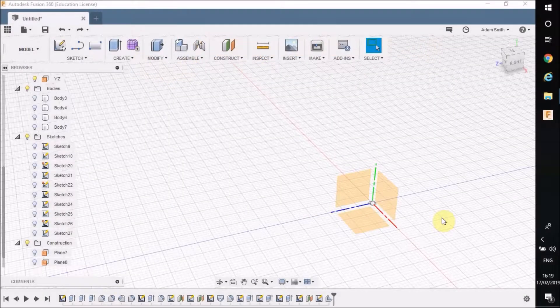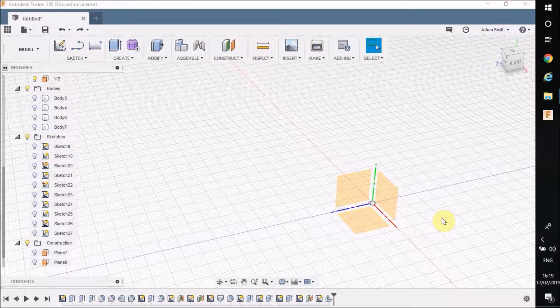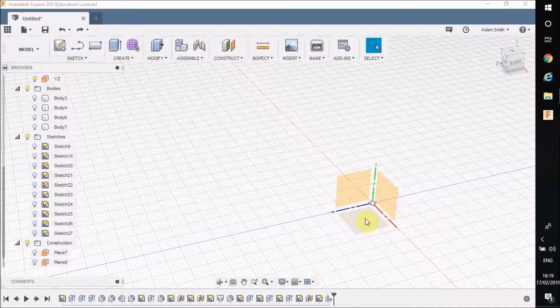In this tutorial I'm going to show you how to shell out an object in two different ways. The first way is if you're making like an open box or something like that.